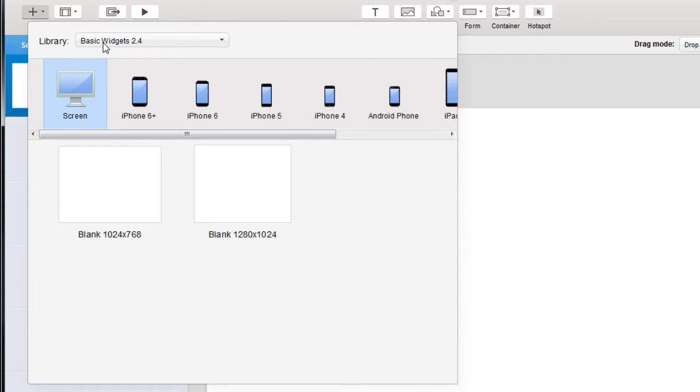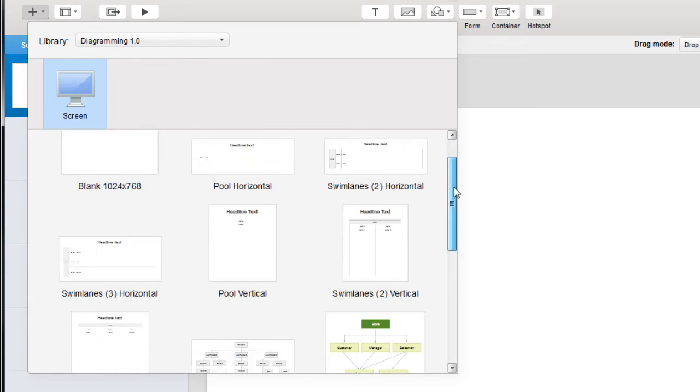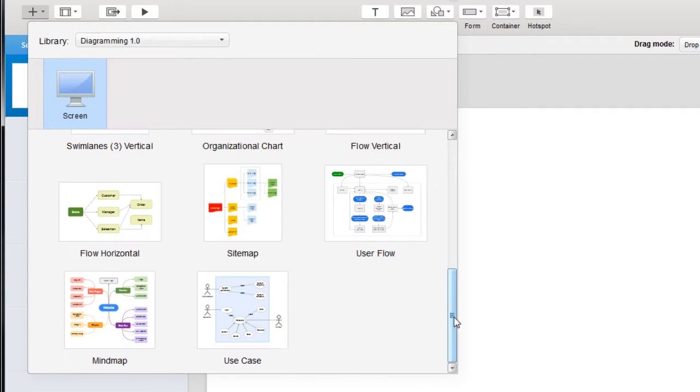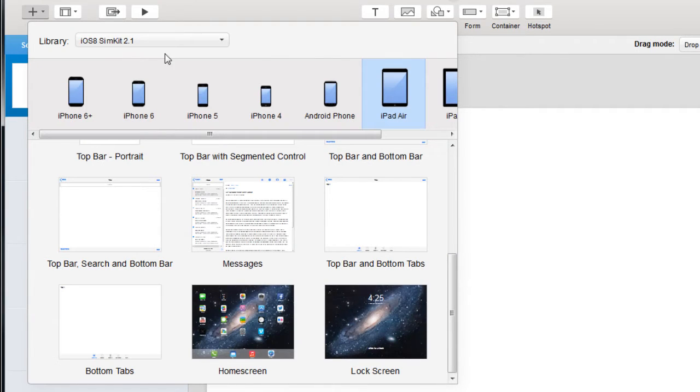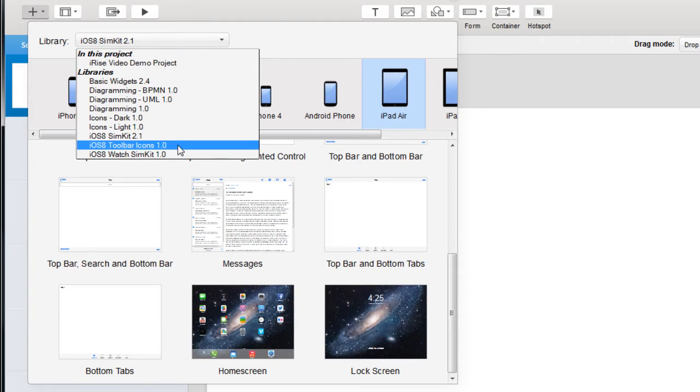There are blank pages for each device, there are diagramming templates, and pre-designed content for mobile and even Apple Watch pages.